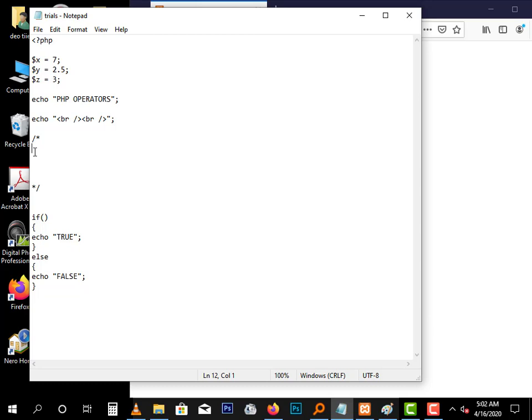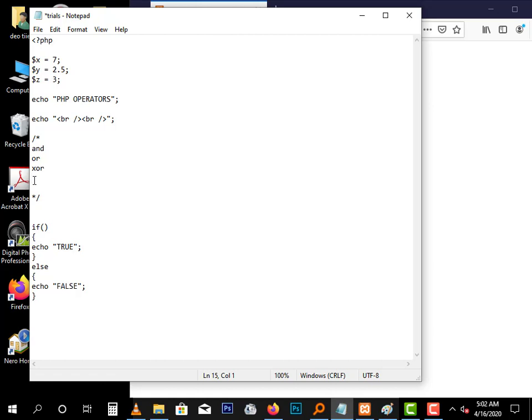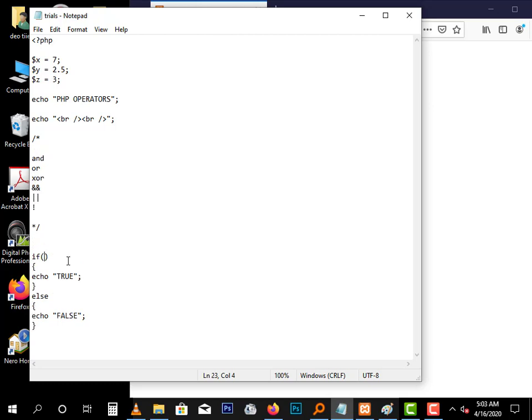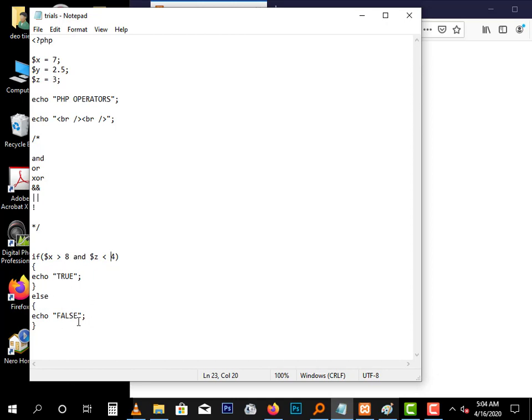Let me do some multiple line commenting so everything within this territory will not be executed. In the logical operators we have the AND, written like that, the OR, the XOR, and the NOT, which is a single exclamation mark. The AND logical operator returns true only if both conditions are true. Let's try to use this: if X is greater than eight and Z is less than four, then print true, else print false.